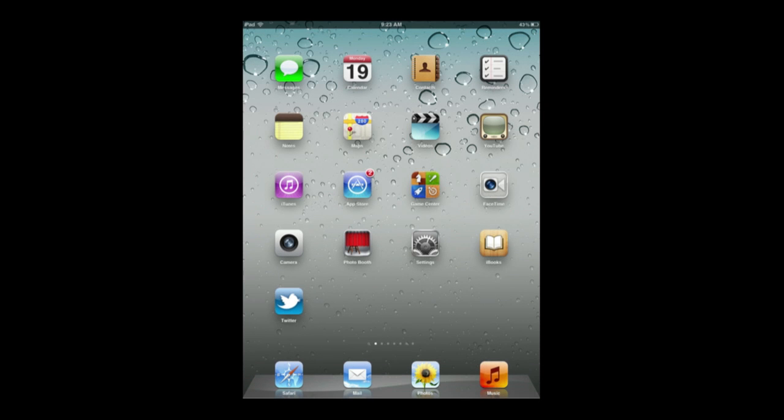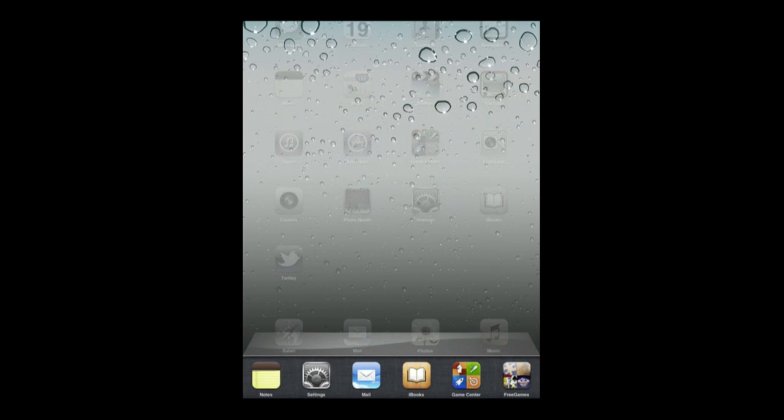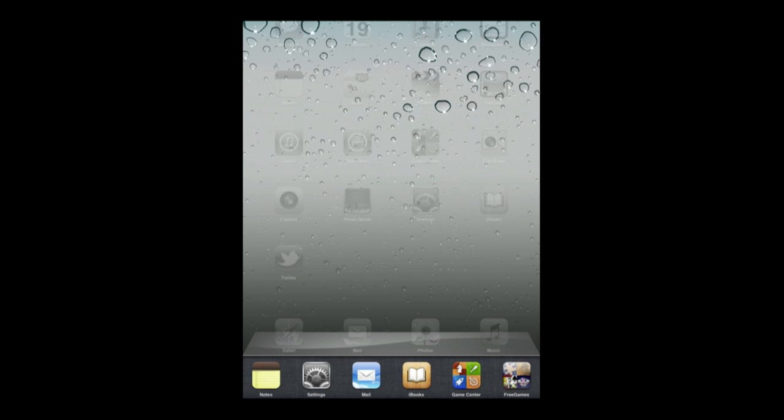So now if I double tap you can see Notes is still there because it was a recently used app. Even though it's not running it is still listed in the Recents list, because it is a list of Recents not a list of currently running apps.